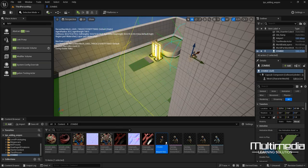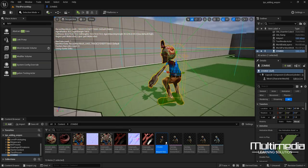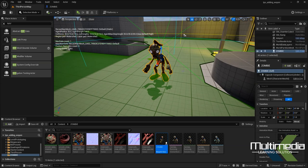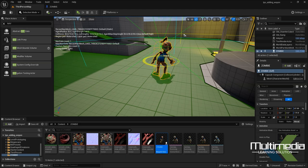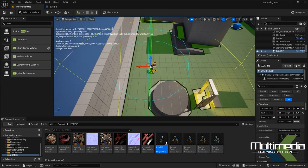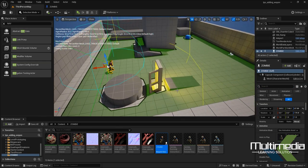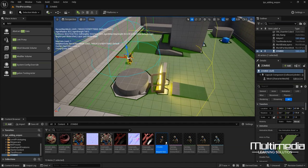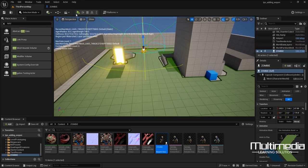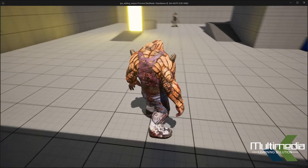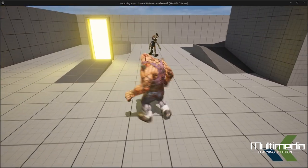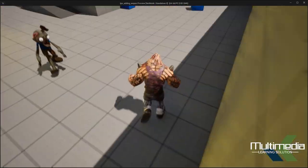Save everything and place the zombie character within this area. Make sure the zombie is rotated to face the correct direction — it should face toward where the player character will be. Hit Play and you can see the zombie character is walking, and now it is following our character!